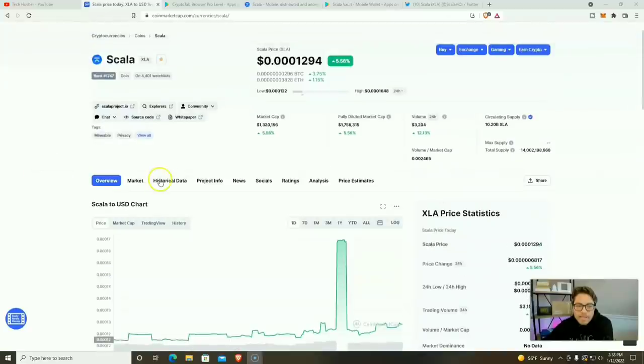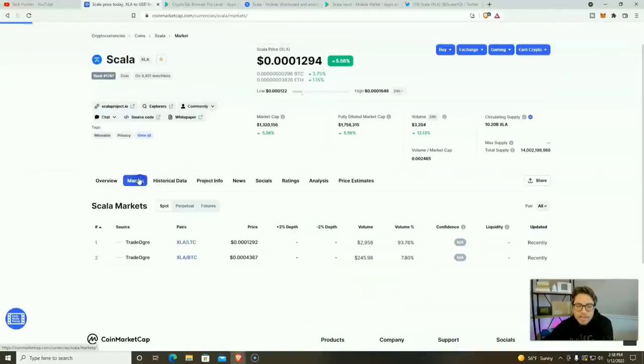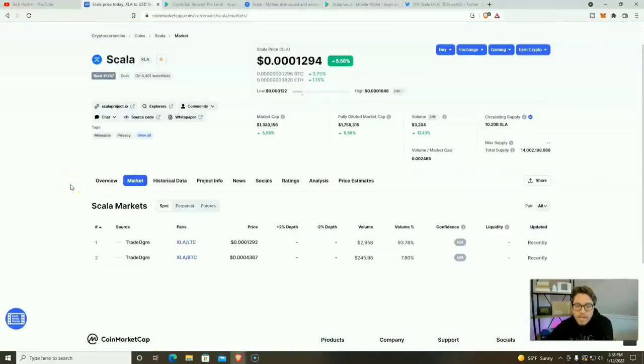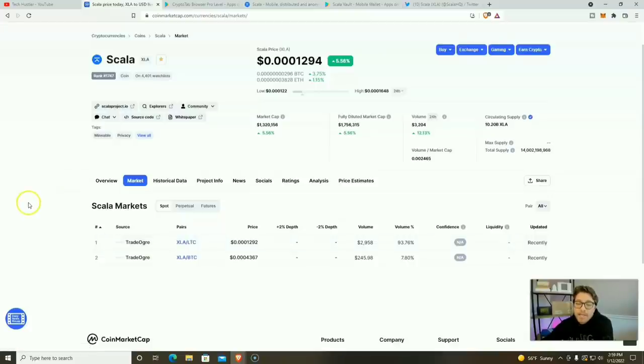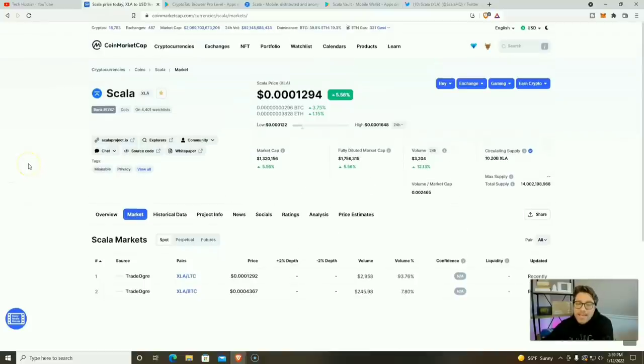As far as markets to buy, sell, or trade your XLA, it's going to be TradeOrg. That is the only market currently. And I will be completely honest with you, I have never used TradeOrg. But if I keep mining Scala, I'm going to have to in the future.